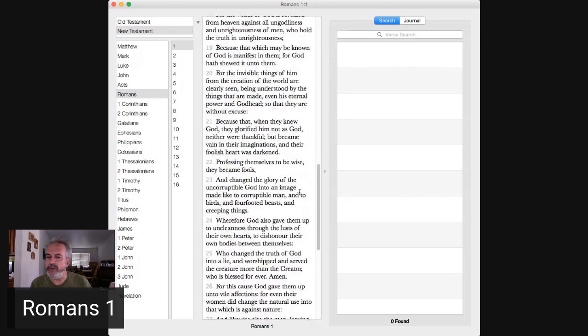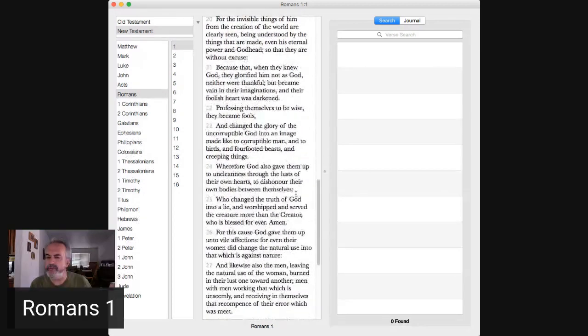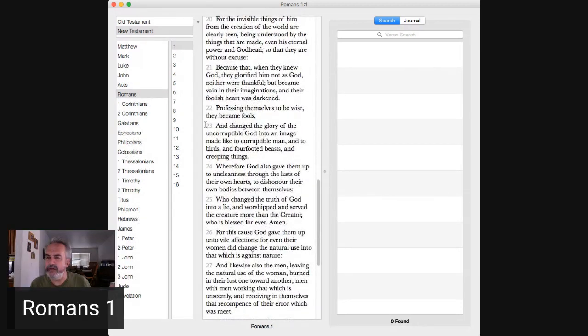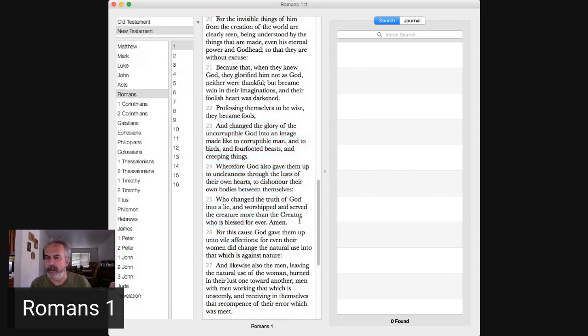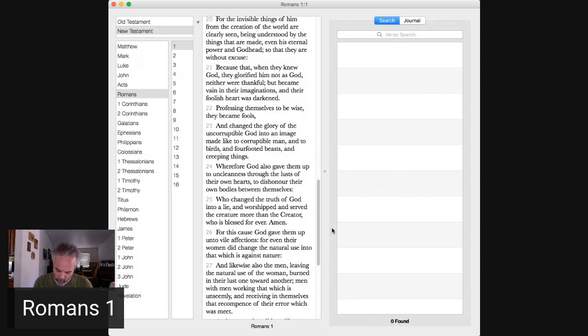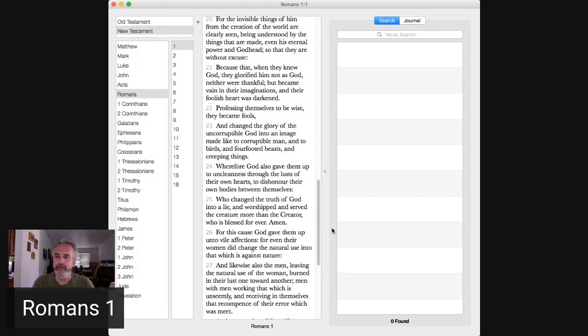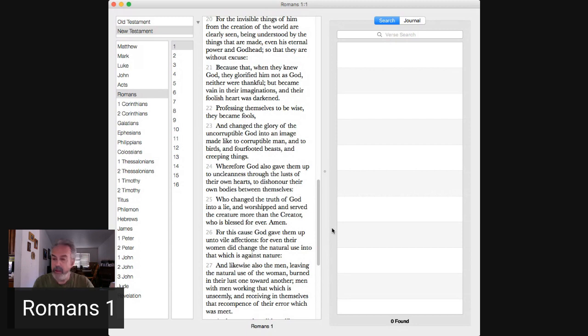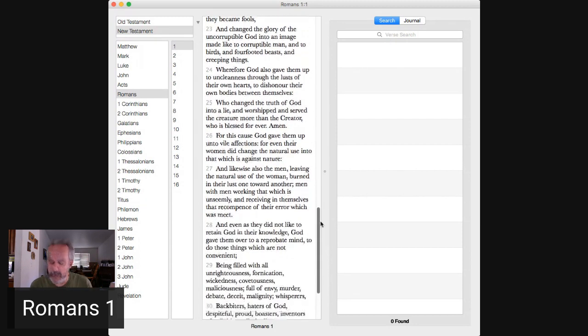Verses 23 through 25, they changed the glory of the uncorruptible God into an image made like to a corruptible man. Right? They turned the truth into a lie, worshiping the creature over Yah, over God the Father.